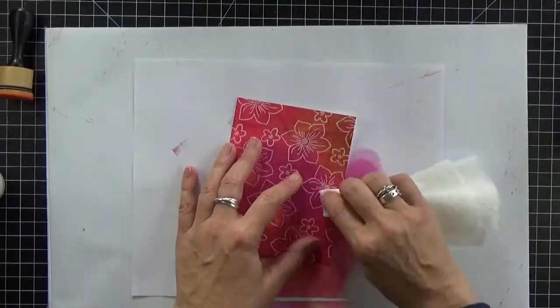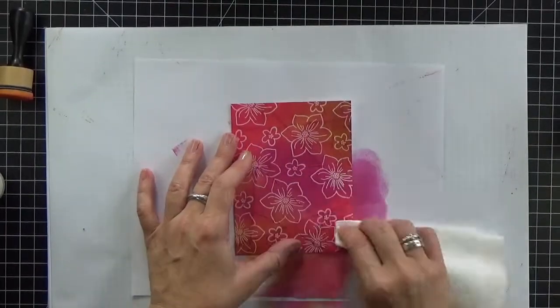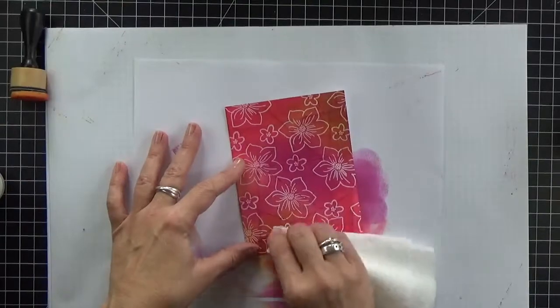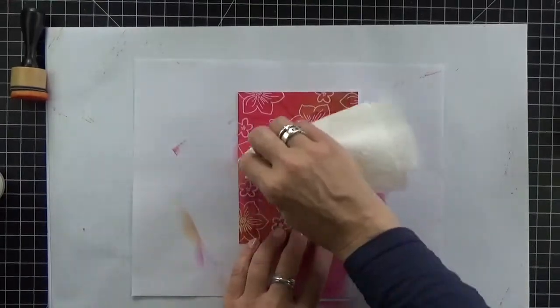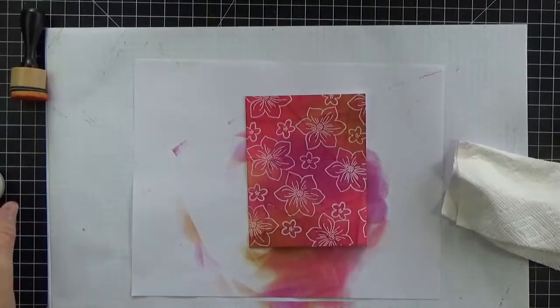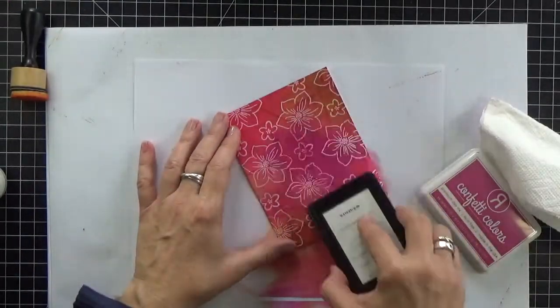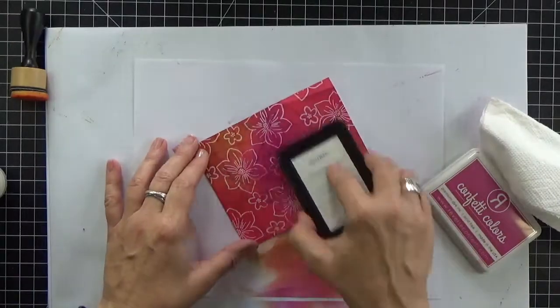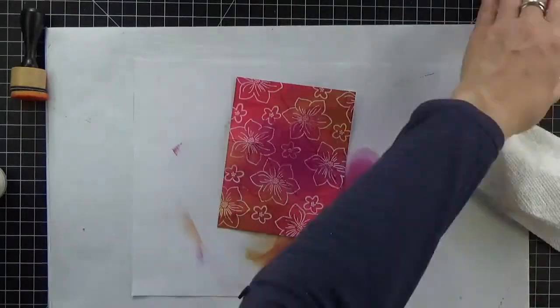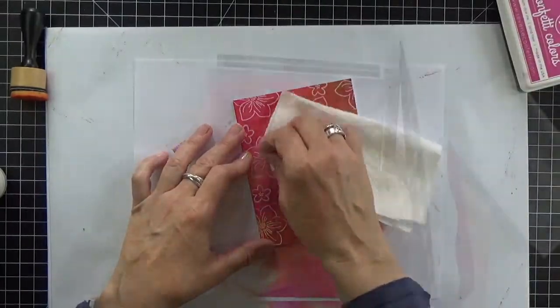Be sure to let that dry a few seconds and then use a clean towel to wipe the excess ink off. It pulls up a little bit on those embossed areas because that embossing is resisting the ink so you want to wipe that off for sure.